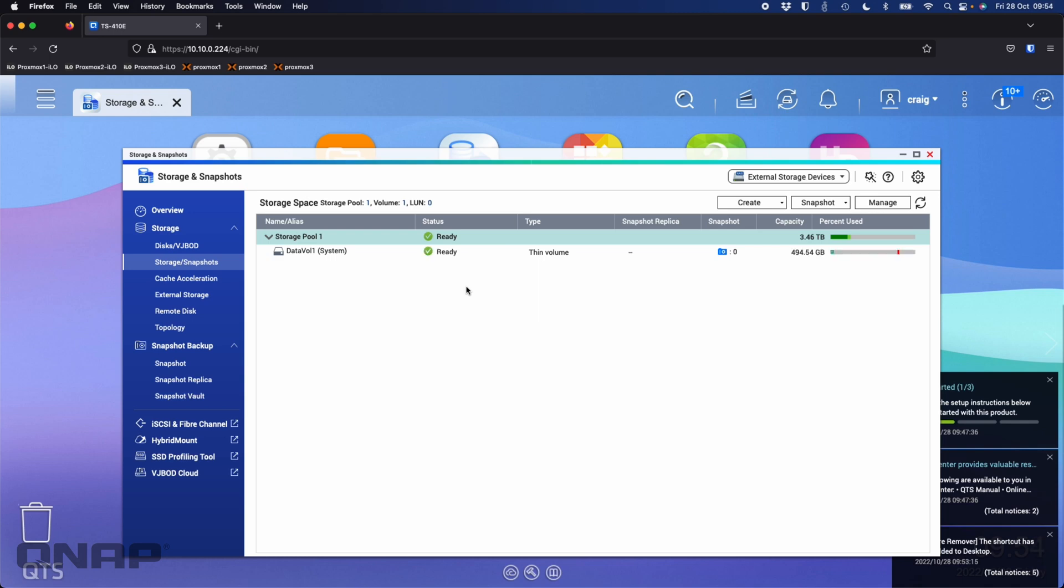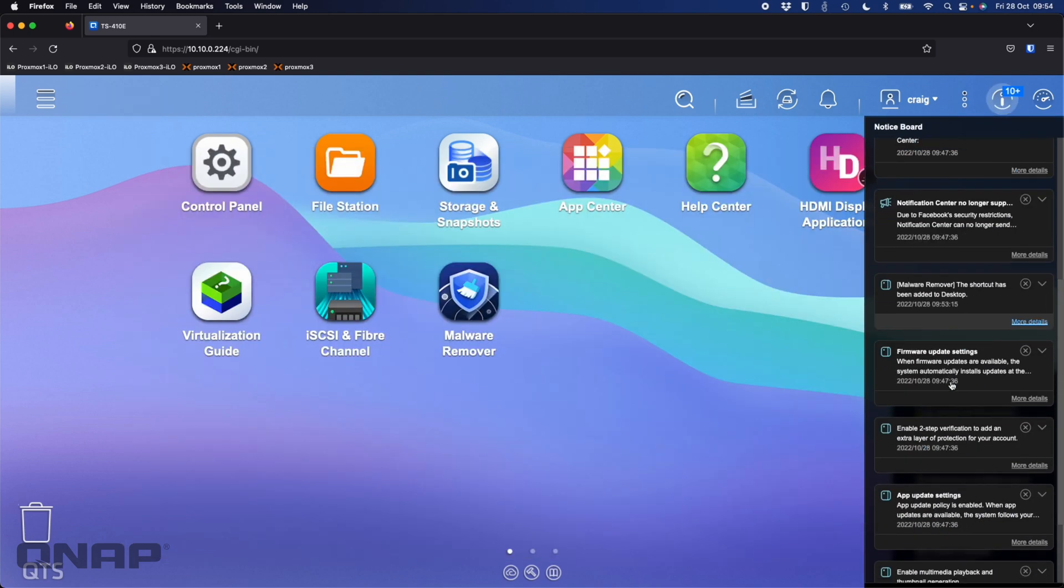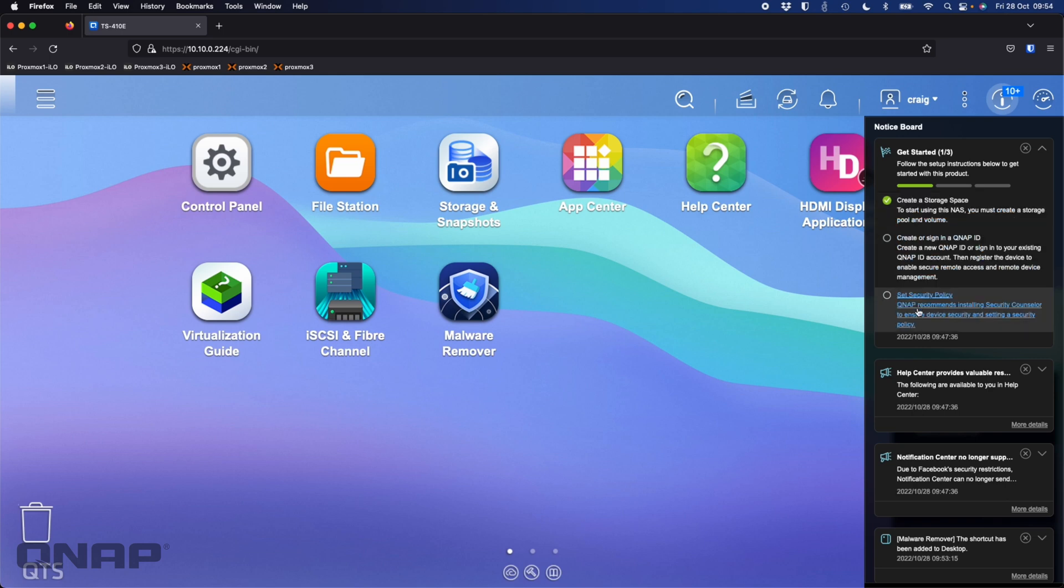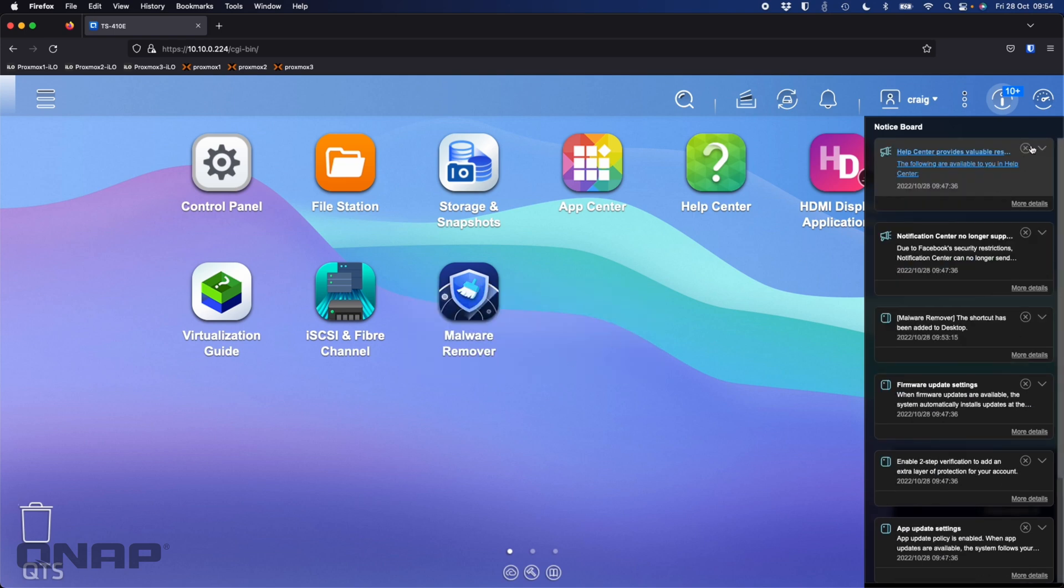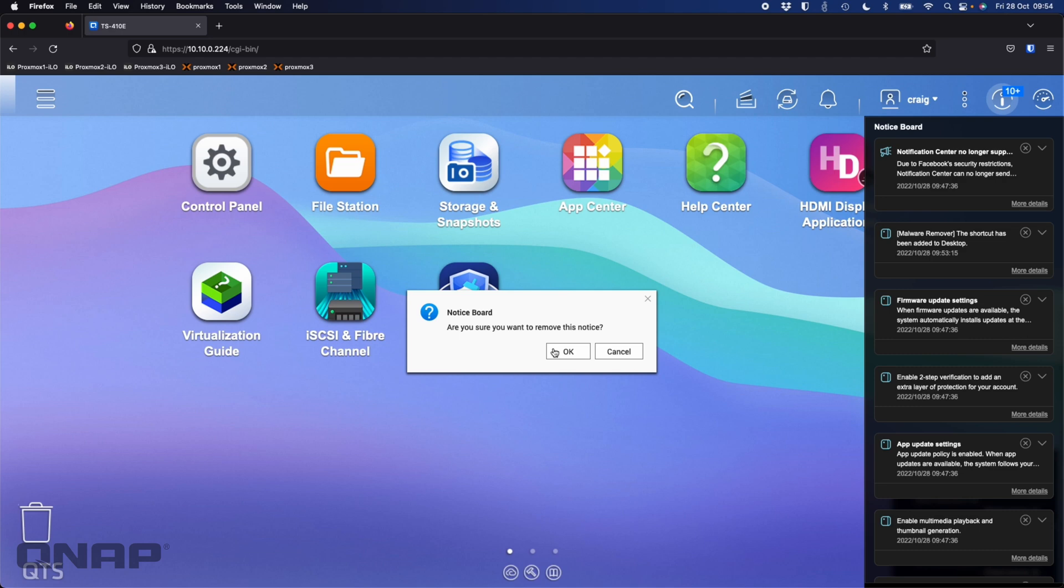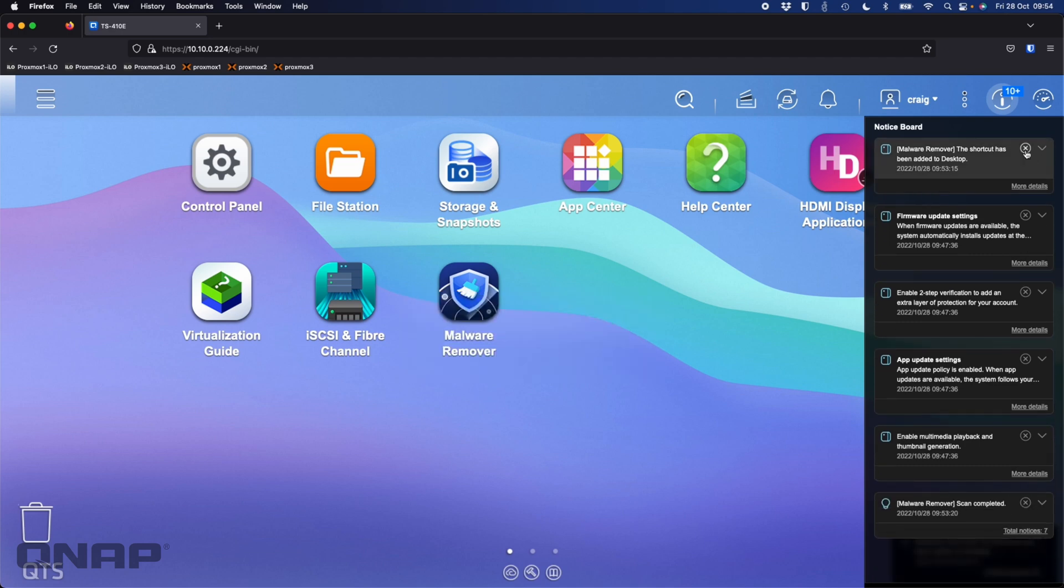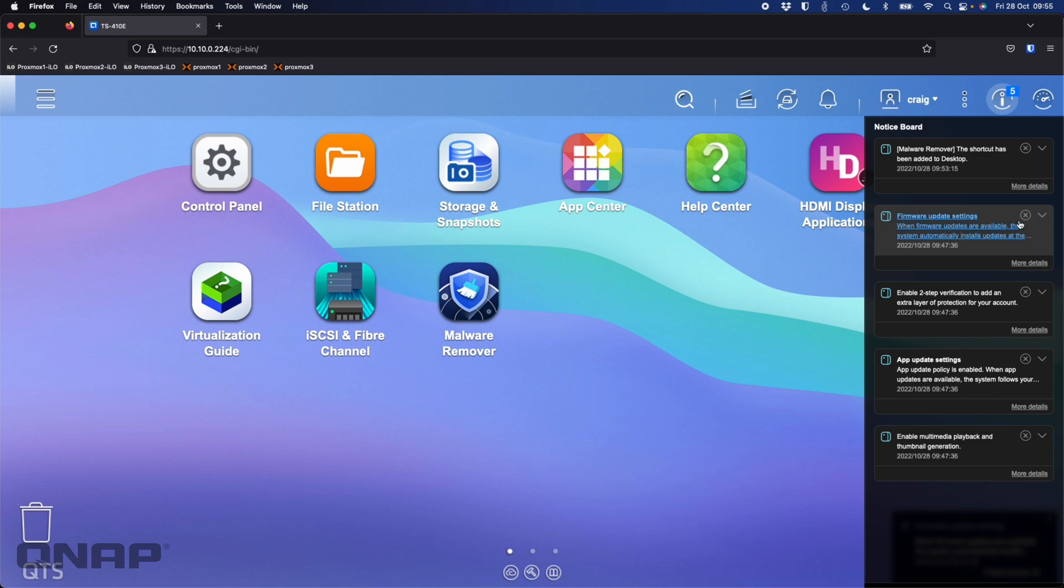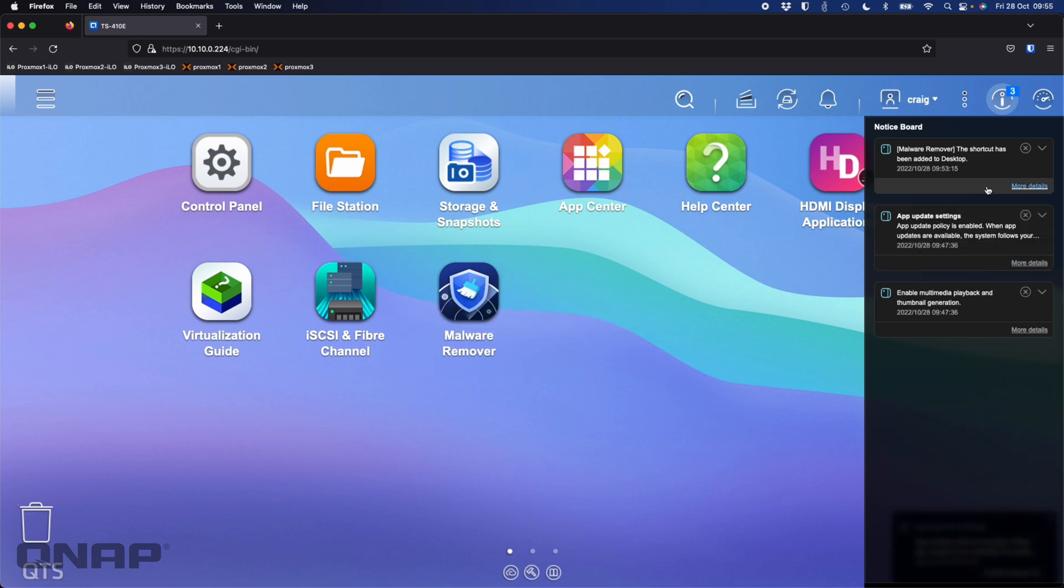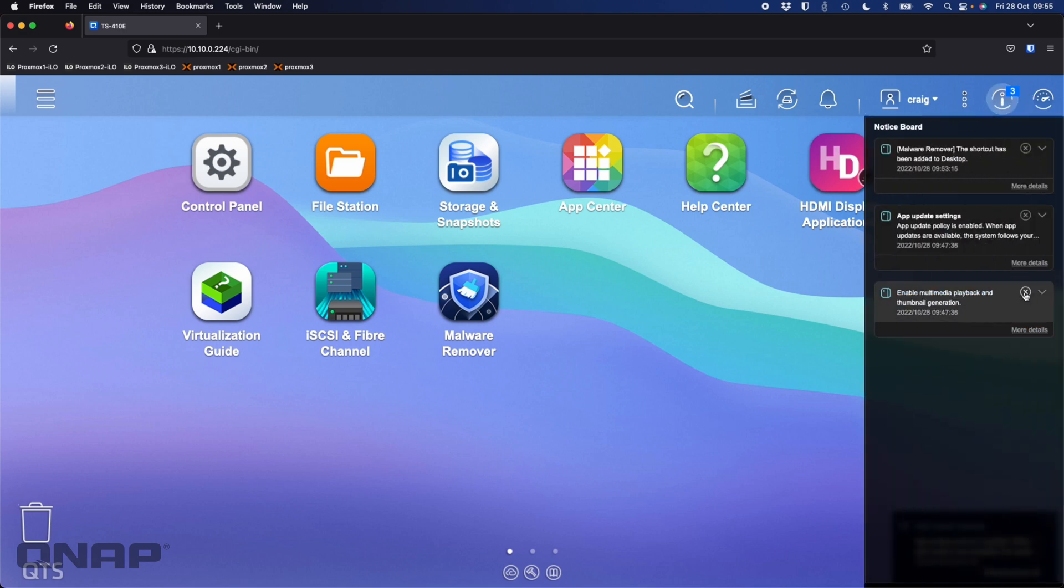Now we can see that everything's showing is ready. I'm going to go through this notice board, some extra notifications that popped up. The top one is just getting started, and we've already completed one step creating a storage space. You can add your QNAP ID, set security policies and other things later if you want. It's letting you know about the Help Center. Notification Center warnings saying that Facebook's changed the security policy. Malware Remover has been installed and it's run its first scan. It's also telling you about firmware update settings. I'm just going to dismiss them all for now.